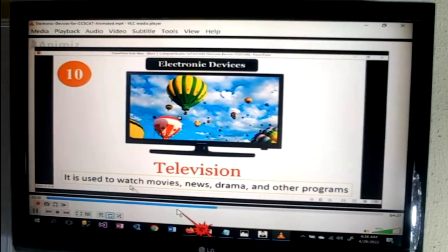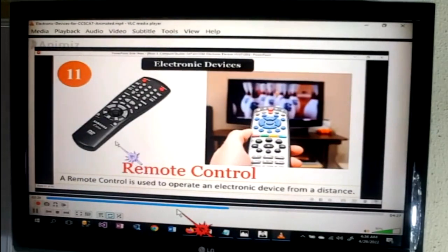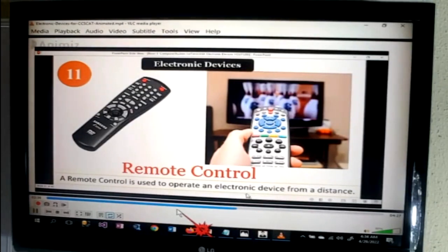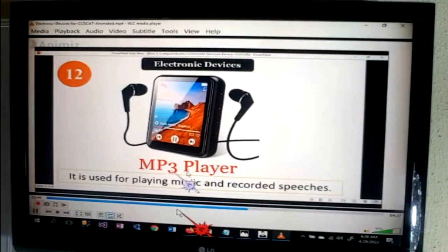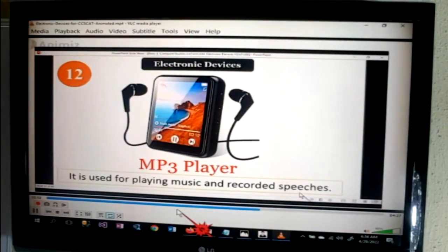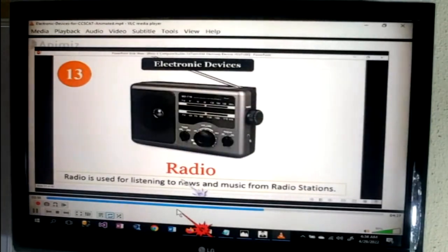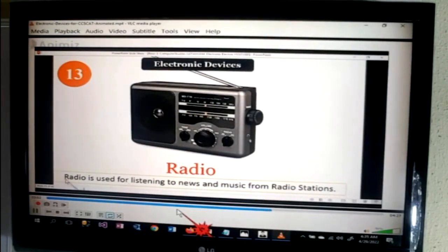Television — used to watch movies, news, drama and other programs. Remote control — used to operate an electronic device from a distance. MP3 player — used for playing music and recording speeches. Radio — used for listening to news and music from radio stations.